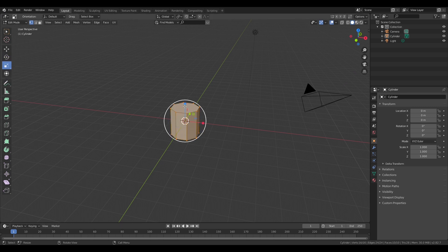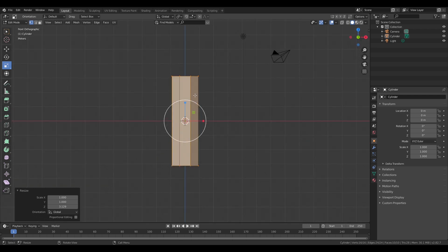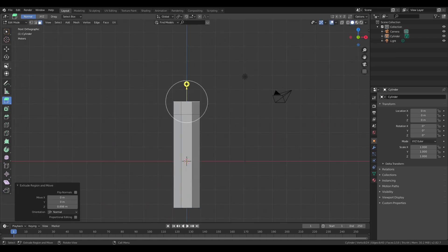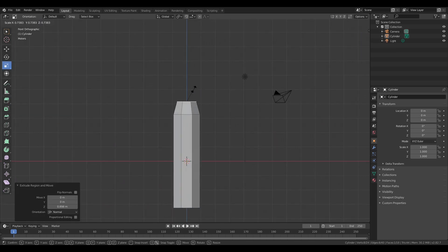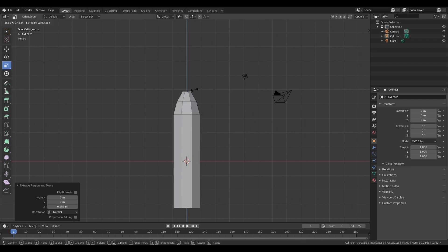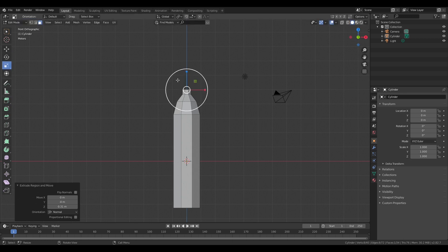Now we're going to stretch up everything so it gets a longer shape. And we are going to start with making the upper part of the actual Starship. So use the extrude tool to extrude it out a little. After that use the scale tool and scale it in. Repeat this a few times and adjust it however you like.